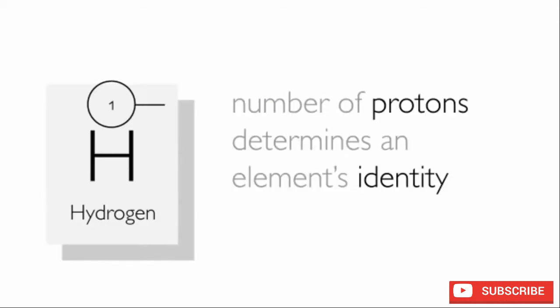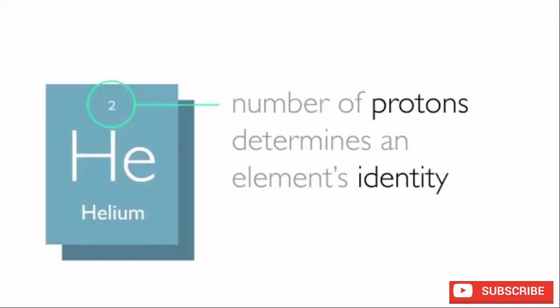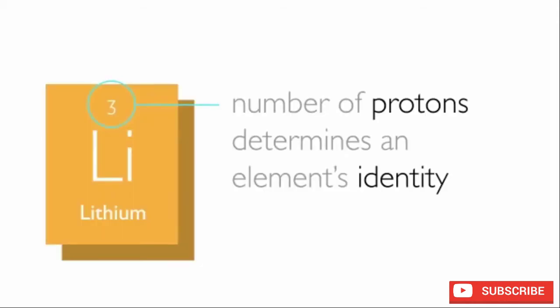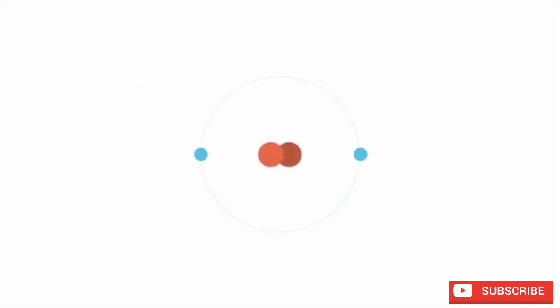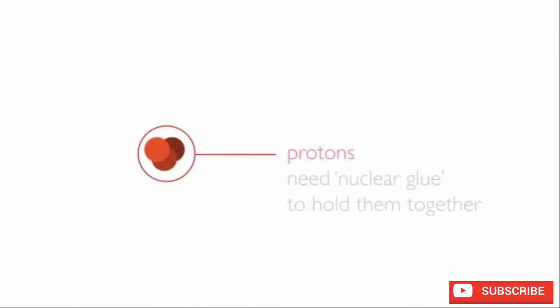The identity and chemical properties of any atom are determined by the number of protons in its nucleus. As atoms get bigger and heavier, the nuclei get bigger and heavier, and the protons need a sort of nuclear glue to help hold them together.